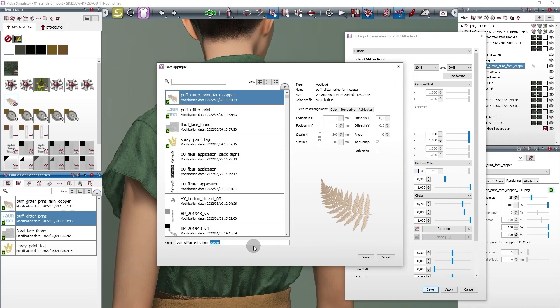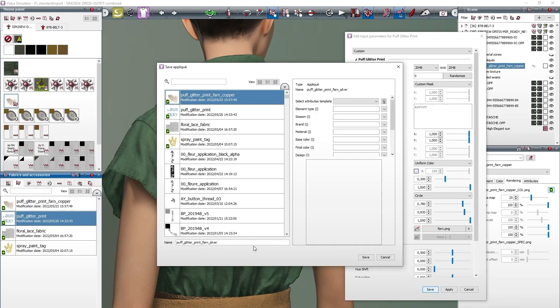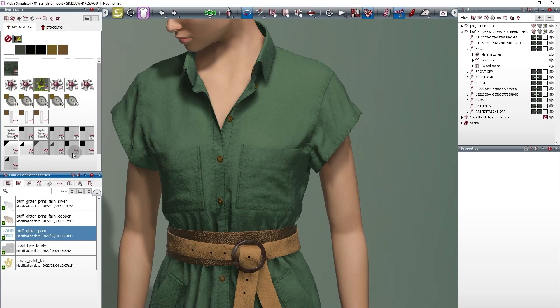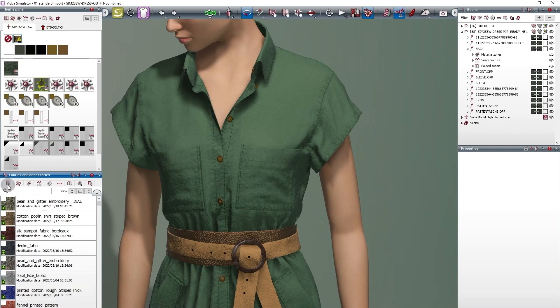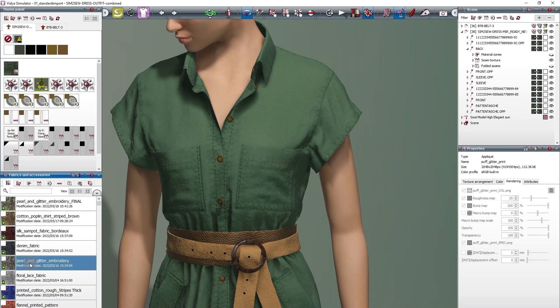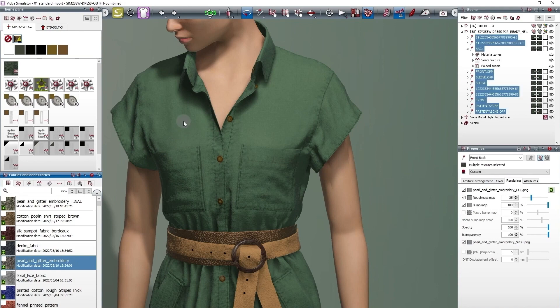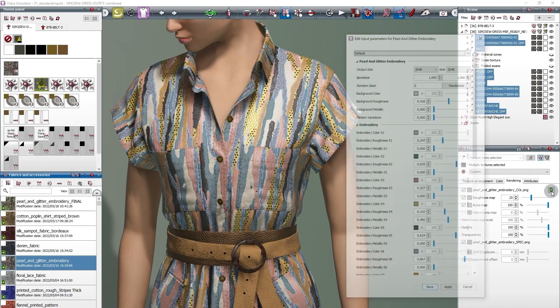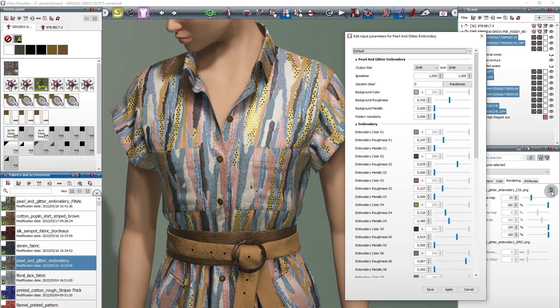And the best thing is, this works with any type of data. Let's try another one. But this time, we'll use it as a fabric texture. We apply the desired Substance to the dress and open up the settings.